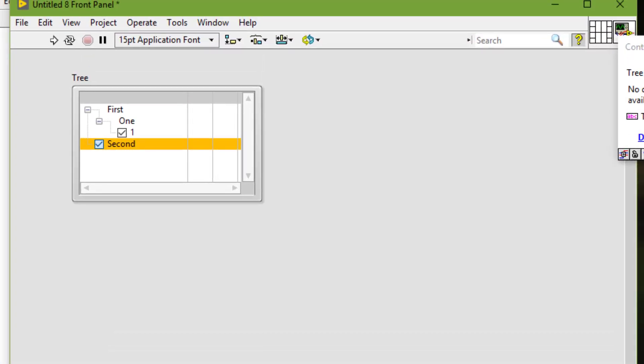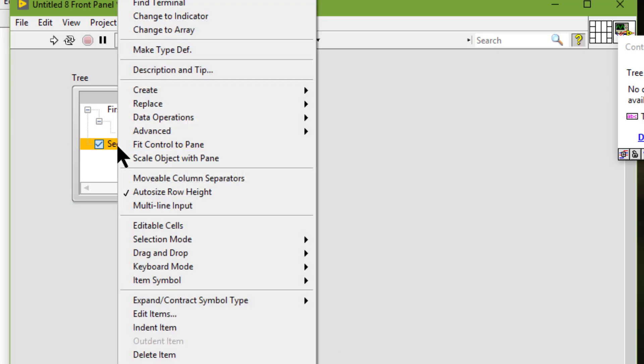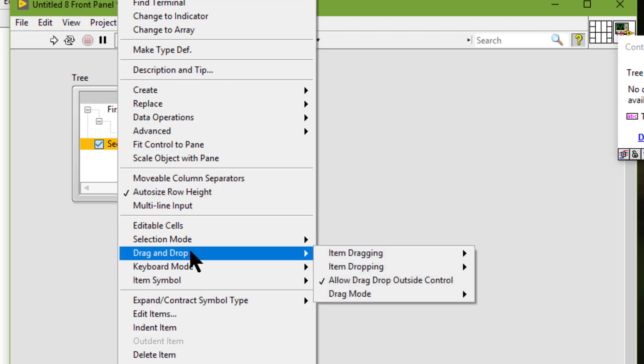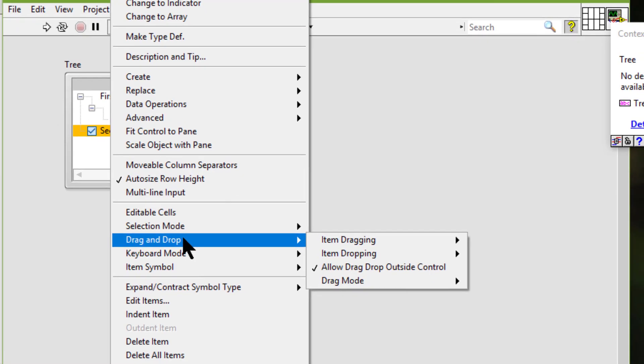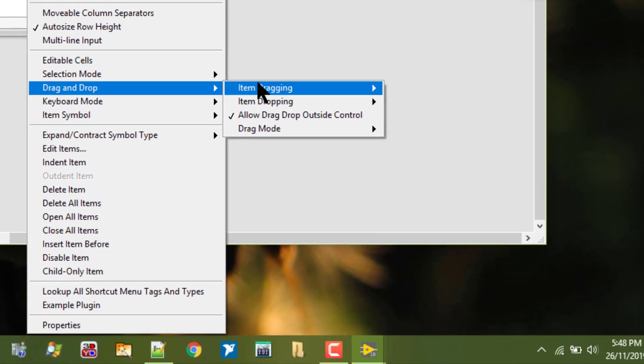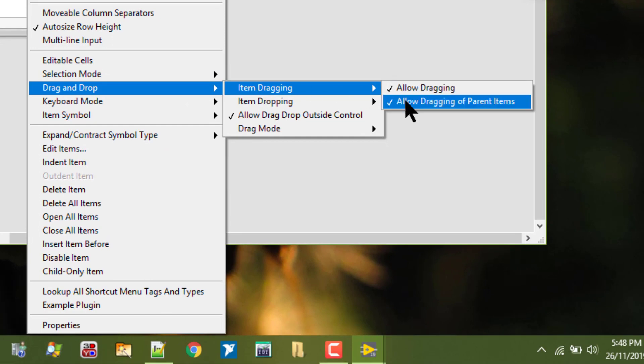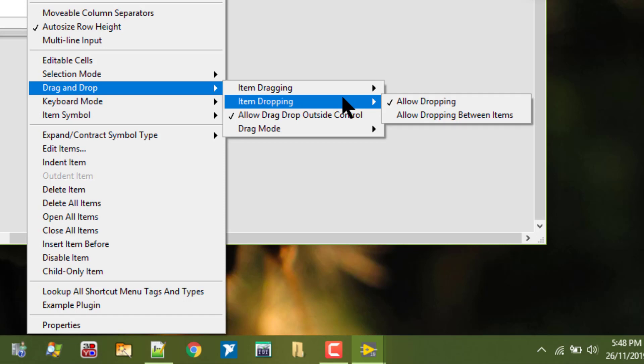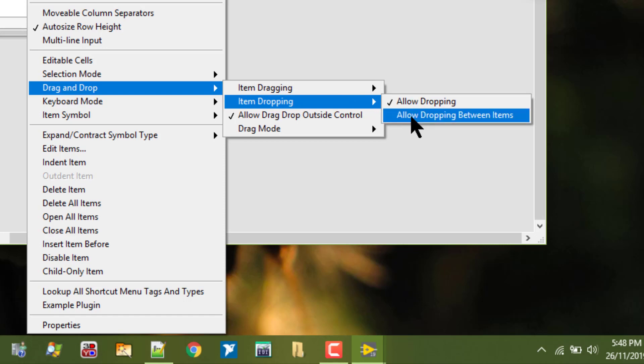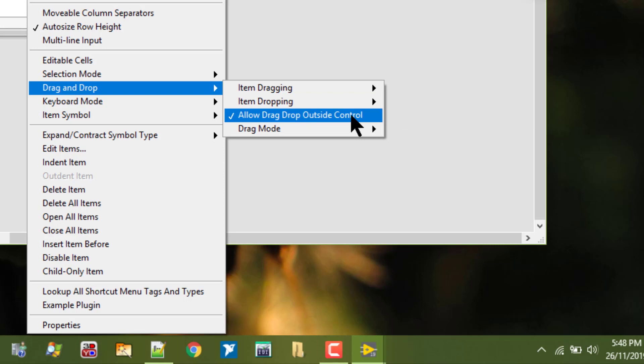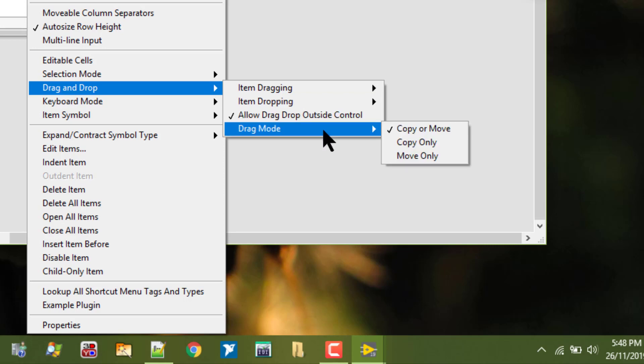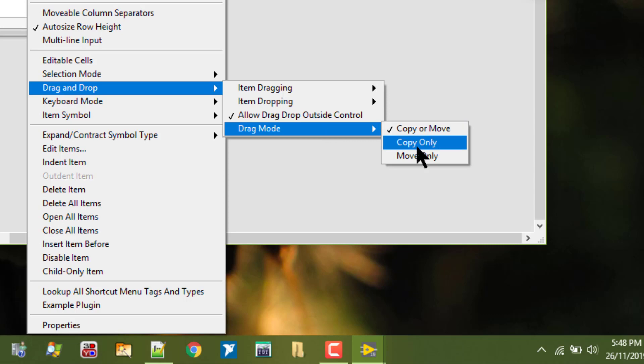We can configure whether the user can drag and drop items within the tree control. Here we can set item dragging, allow dragging, allow dragging of parent items, item dropping, allow dropping, allow dropping between items, allow drag drop outside control, and drag mode: copy or move, copy only, or move only.